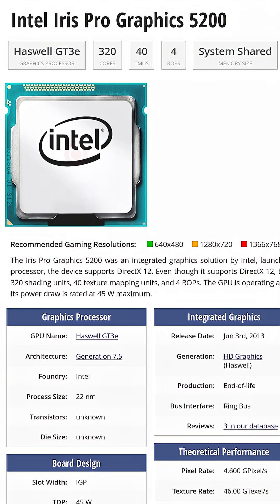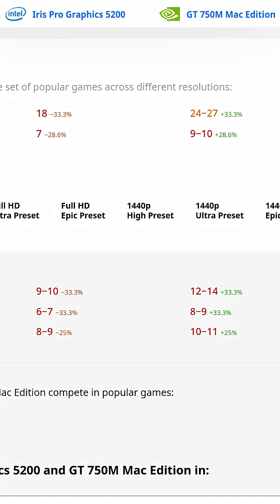I'm not sure what Apple was thinking here. Not only is cooling completely inadequate, but the NVIDIA GPU isn't even that much faster than the CPU's built-in Iris Pro graphics, which were revolutionary at the time for an integrated GPU. In fact, when it comes to gaming performance, the GT 750M is only about 30% faster.